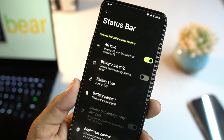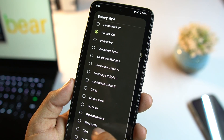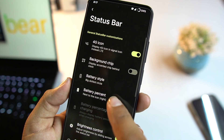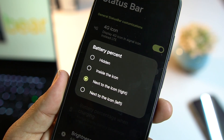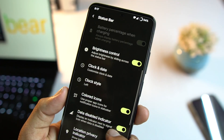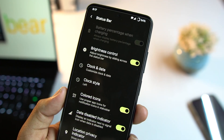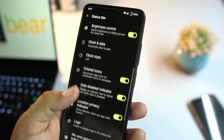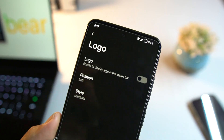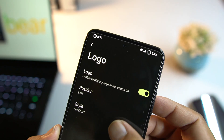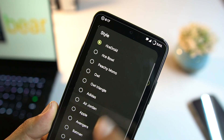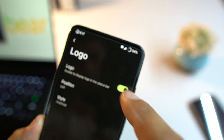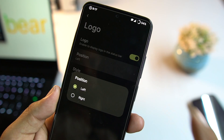In the Status Bar section you can change the icon settings and battery style — let's try this one, it looks pretty cool. You can also change the battery percentage style, clock and date style, and enable or disable a logo for the status bar. You can choose from logo styles like Rice Ball, Rice Droid, and others.